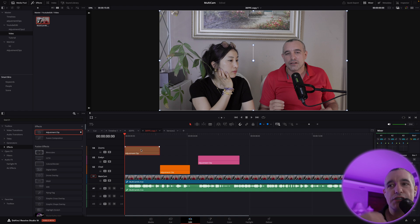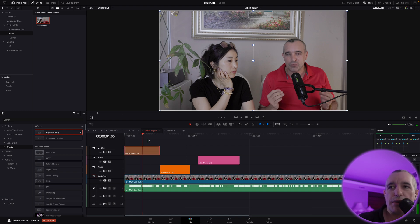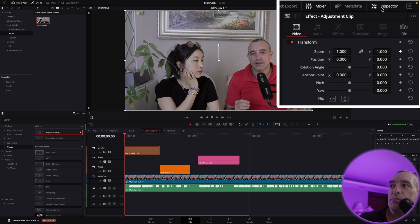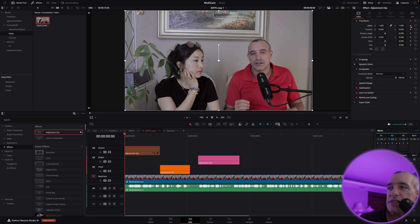Here's a very important part: how to do these zooms correctly. We're going to start by dragging the playhead all the way to the beginning, selecting the adjustment clip, and coming up to the inspector in the top right and clicking that. Now our inspector window will open, and we'll come under where it says transform and see the zooms. We're going to come over here to the right of that where you see this little diamond and click that — it turns red. This is our keyframe.